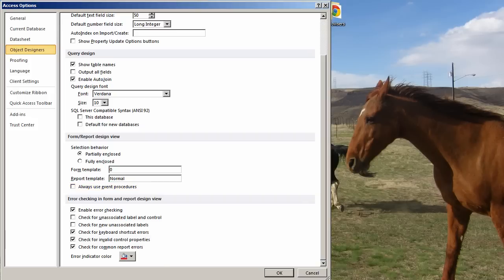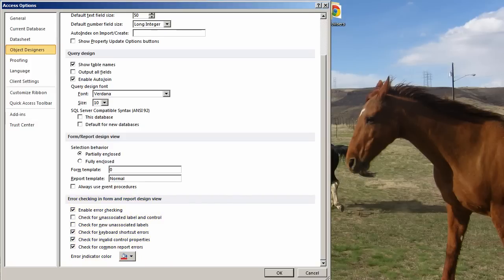Error Checking. This is totally up to you personally. I have unchecked a couple of these. I sometimes uncheck more or less. This is kind of up to you.